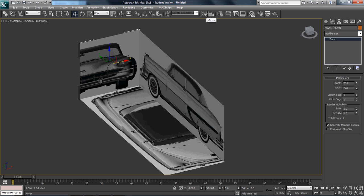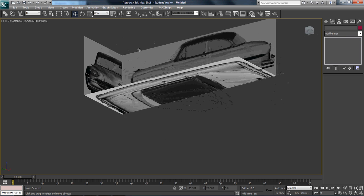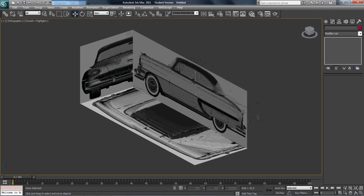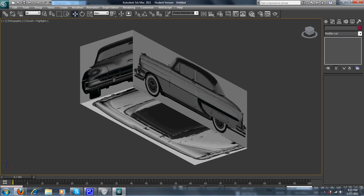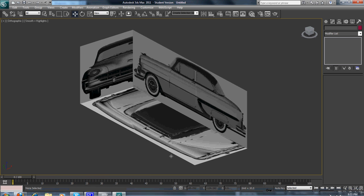And now we've got ourselves a perfect UV map. That concludes how to set up a reference object. Thank you for your time. Email me at Cornelas — C-O-R-N-E-L-A-S — 1883 at yahoo.com for any questions concerning this tutorial.